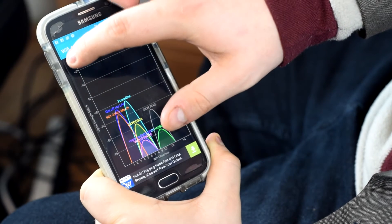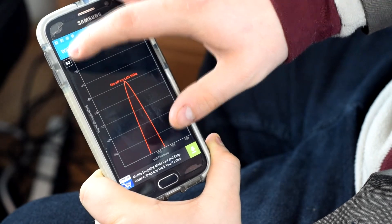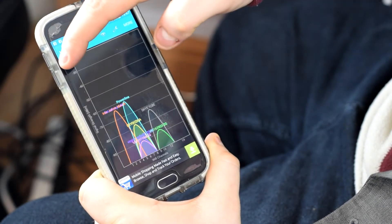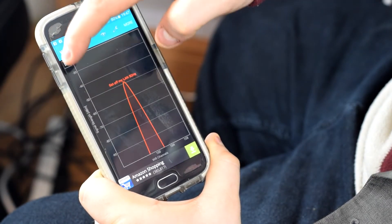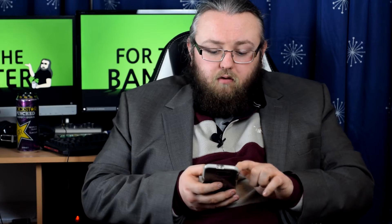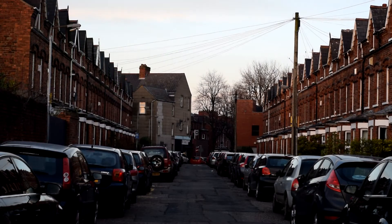If you click towards the left of the graph you can swap between 2.4 and the 5 GHz channels. Ideally for both of these you want your curves to be off on their own so there's no interference.